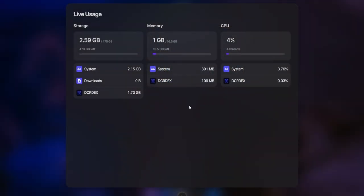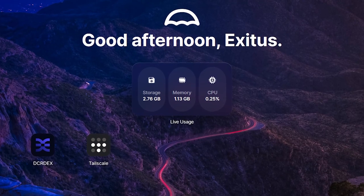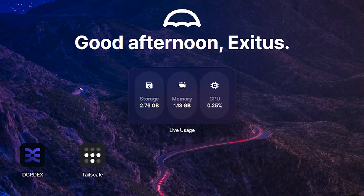On Umbral, you can easily check how much CPU, RAM, and storage is being used. You can even create a widget on your desktop. As you can see, DCRDEX has low system requirements. It uses very little of our PC's resources.